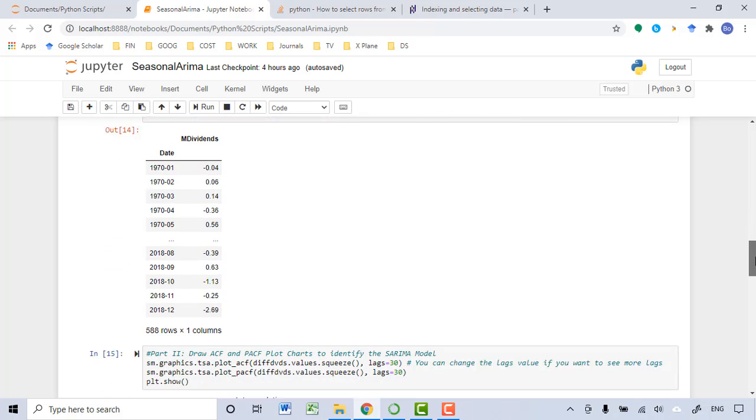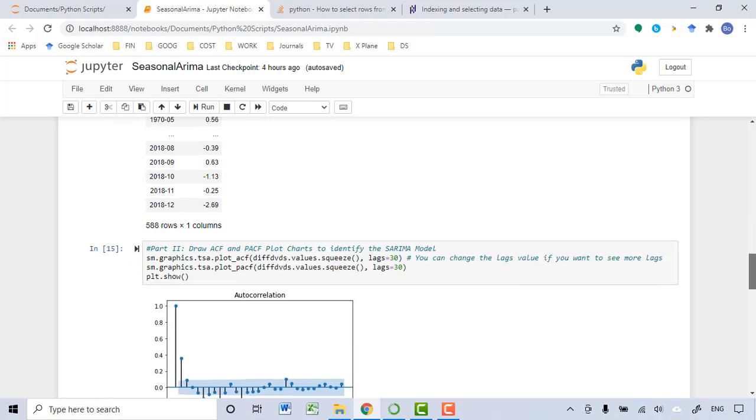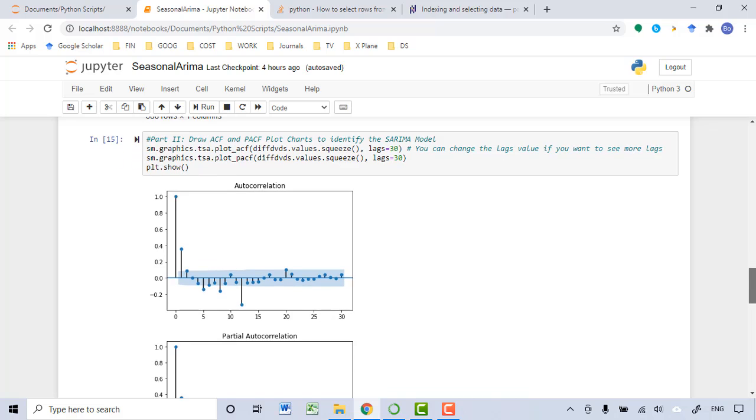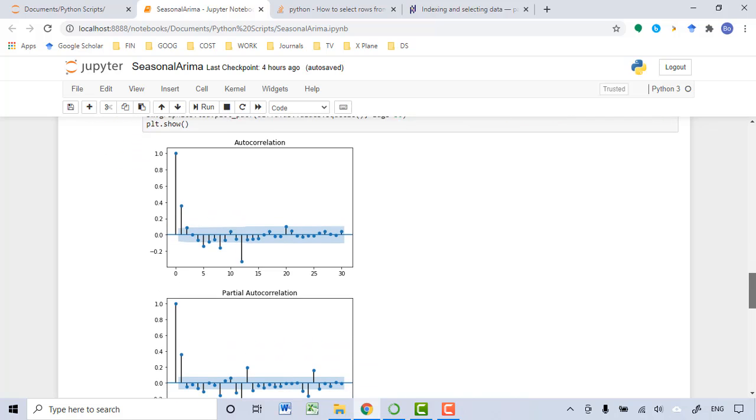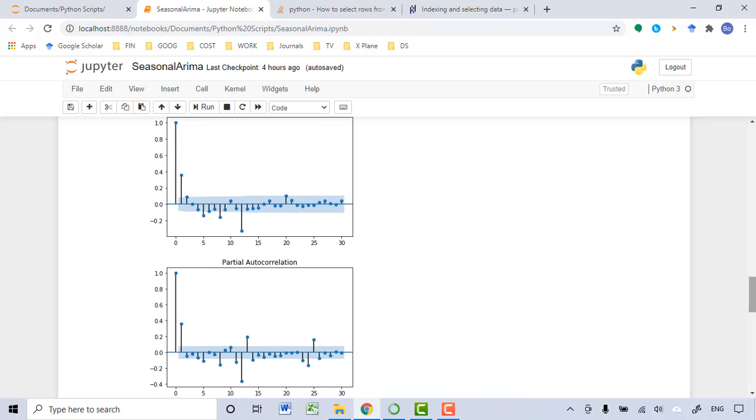After that, I'm able to draw the ACF and the PACF chart. From these two charts, I identified the AR1 model for the non-seasonal part and the MA1 model for the seasonal part.